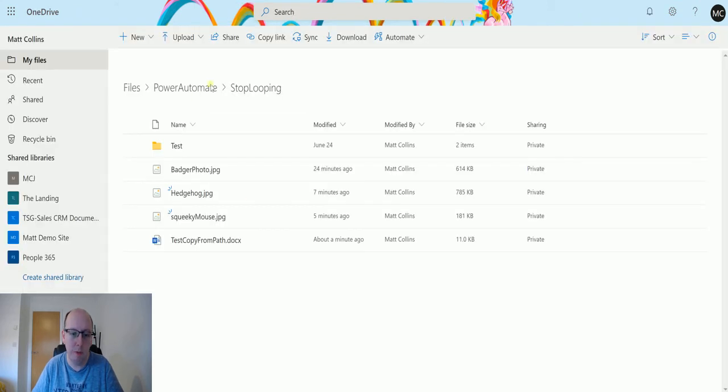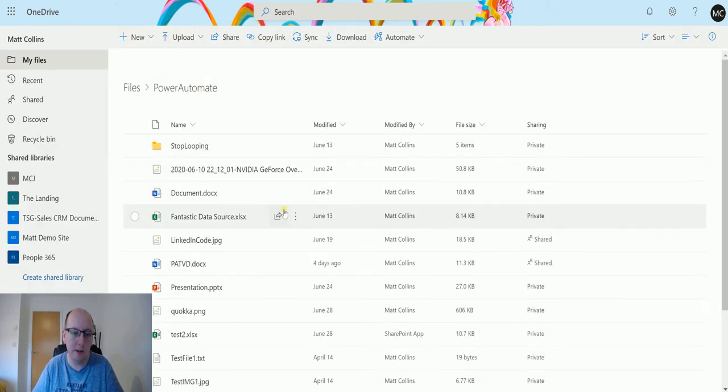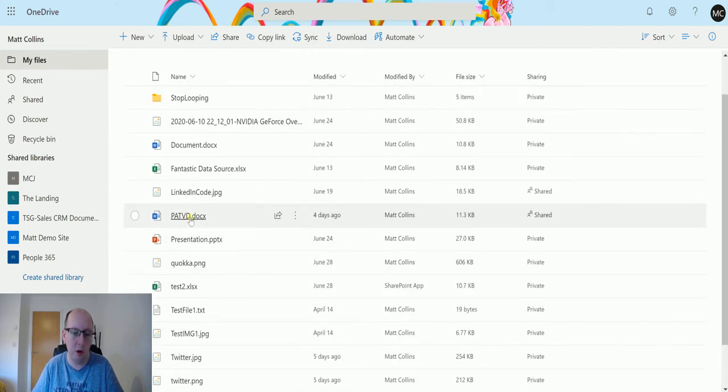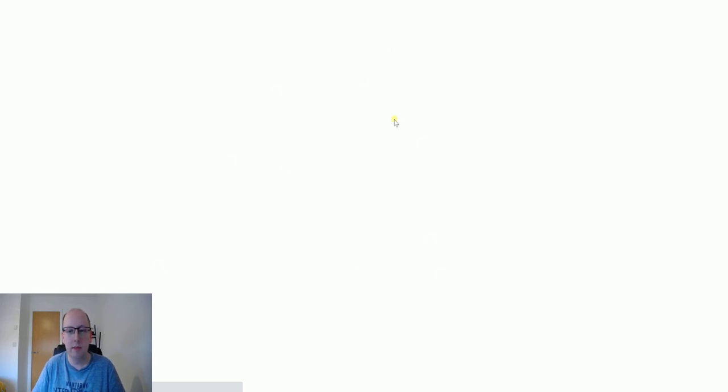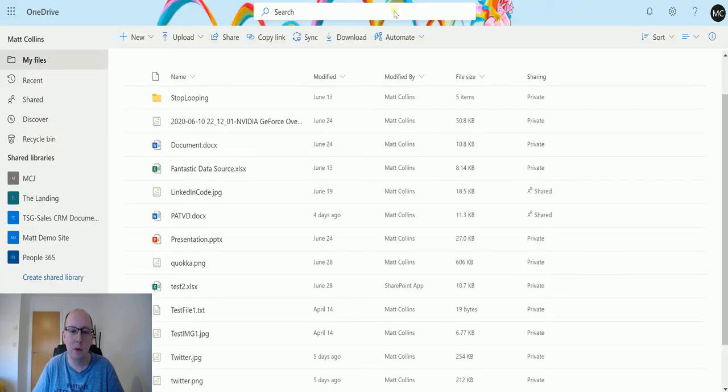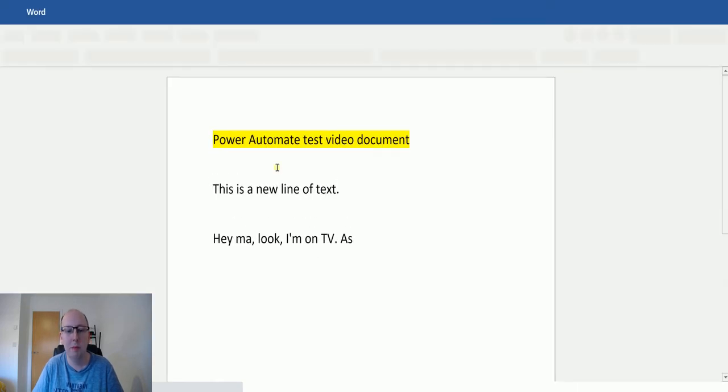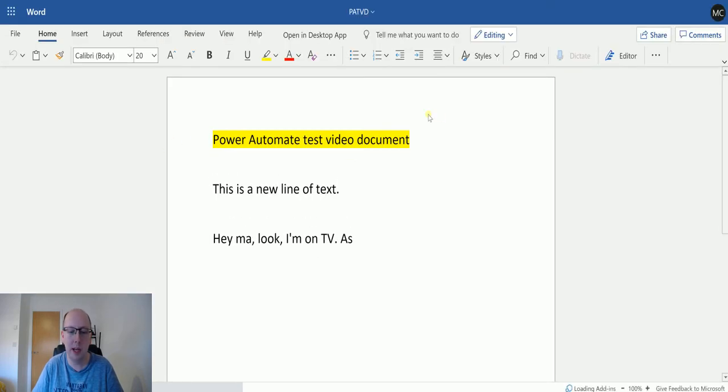So if I go back into my OneDrive for Business, we'll open this file PATVD.docx. And once this opens up, you'll see that this file does contain data. As soon as I try to make videos, we always have these technical issues. I'll try refreshing. There we go. Power Automate test video document. We've got this highlighted stuff. We've got this new line of text.